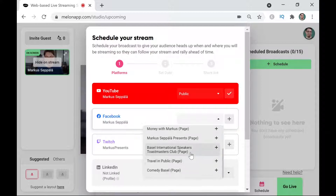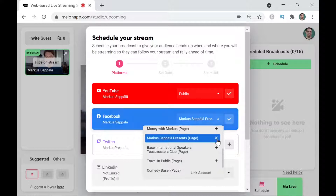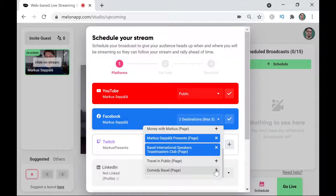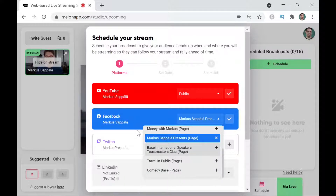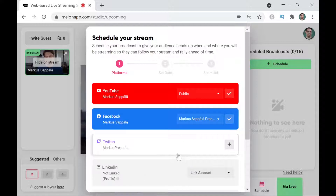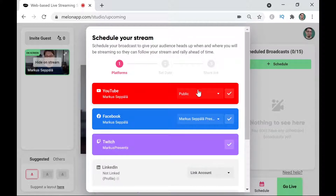For Facebook I can choose to stream to a profile — my personal profile — or to one of the pages that I manage. Marcus Seppala Presents is the Facebook page for this channel, so I'm going to click that. If I wanted to stream to my Toastmasters club or my comedy club I could also select them here, but in this example we're only going to live stream to Marcus Seppala Presents.